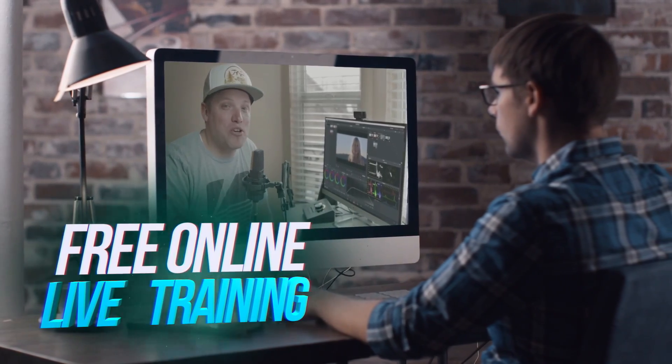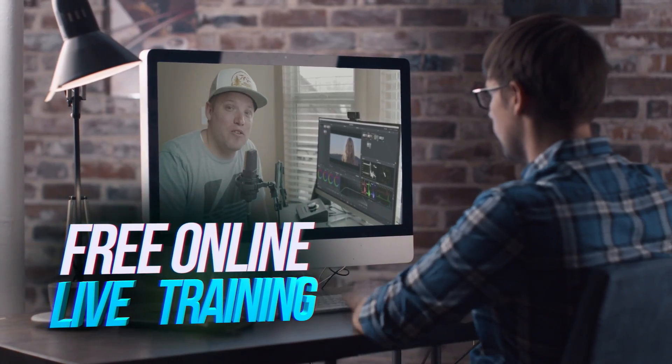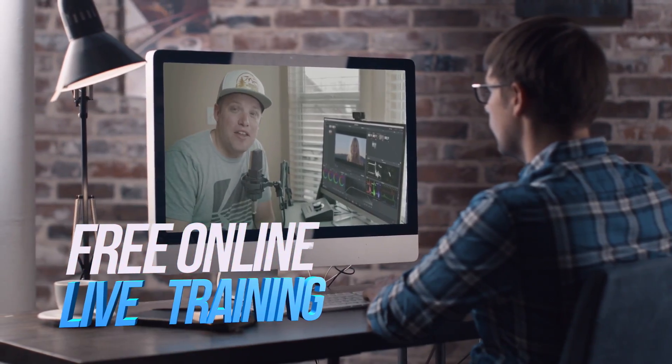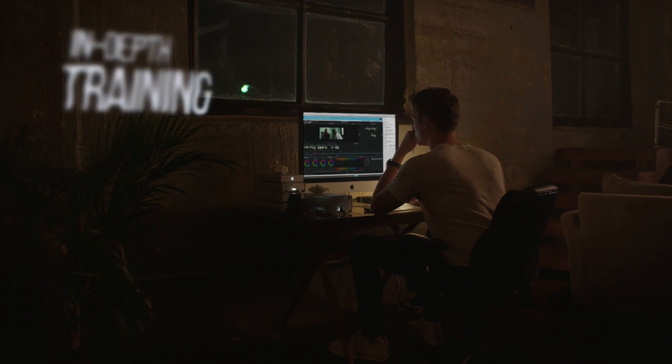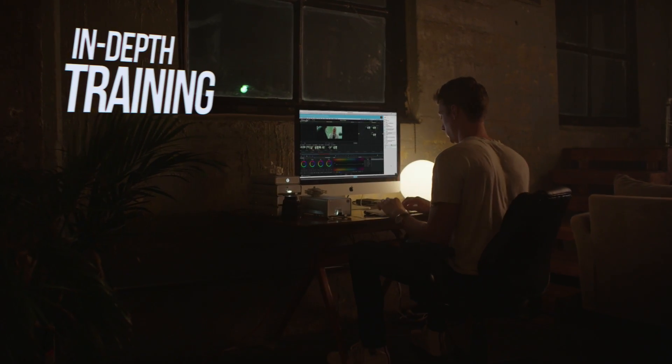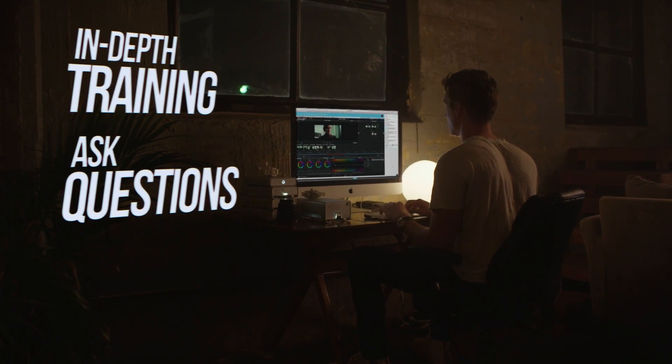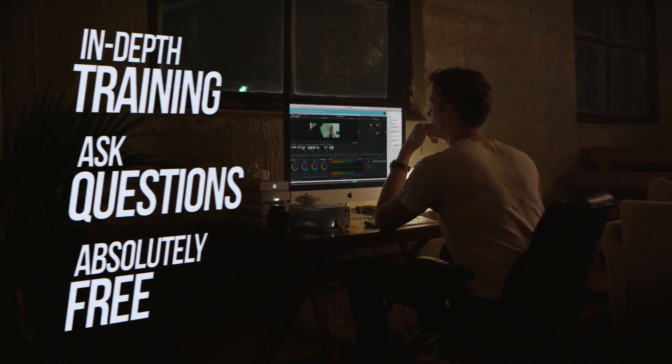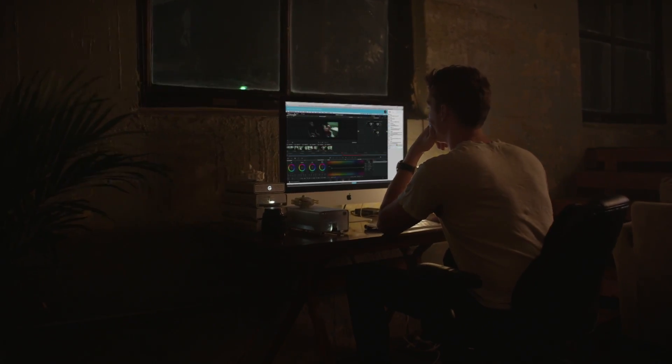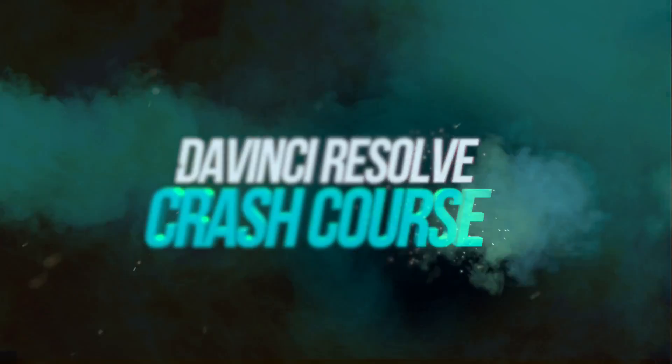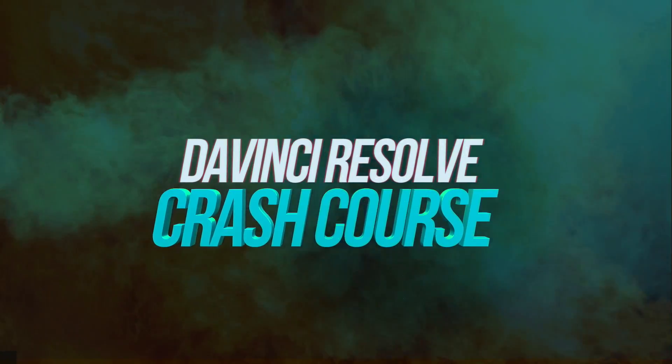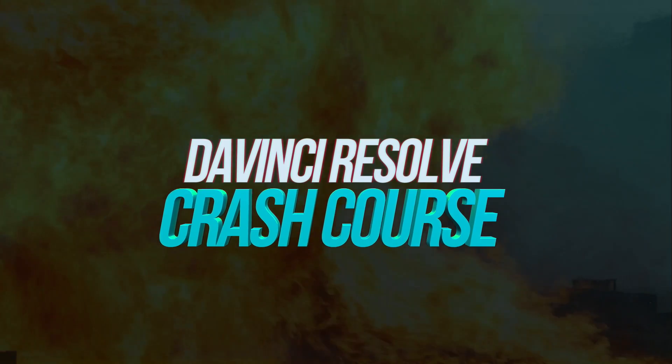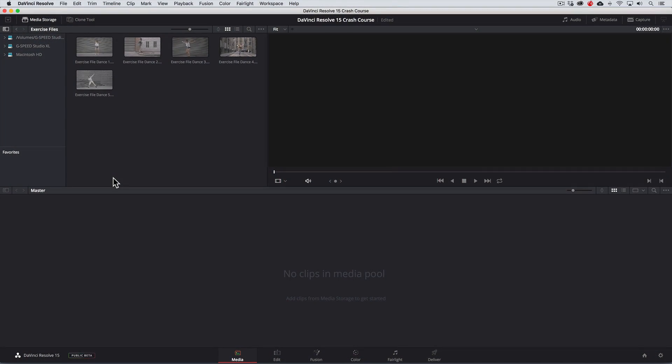Also, I want to let you know about a free live training event I'll be doing. I'll be sharing with you my top color grading secrets, you can ask me questions, it's free to attend, details are below this video in the description. Alright, let's do this thing.